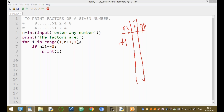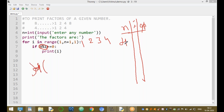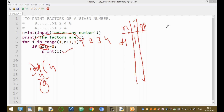With n equal to four, the for loop runs for i in range(1, 5) — that is, i values one, two, three, four. First iteration: i equals one. Four divided by one — remainder is zero, so this condition is true and print(i) executes, printing one on the screen.